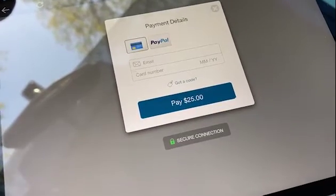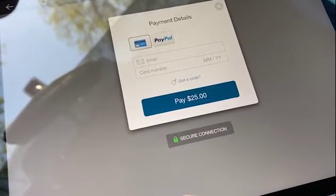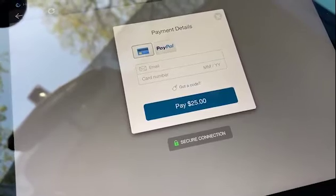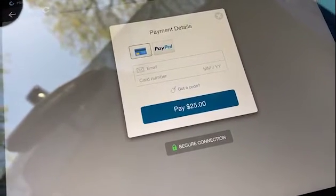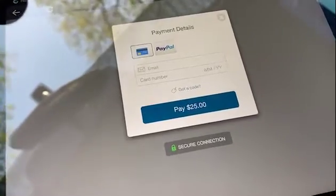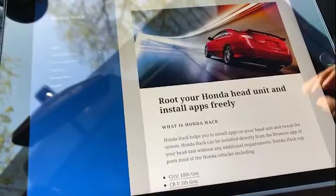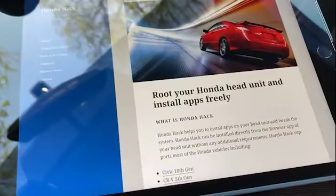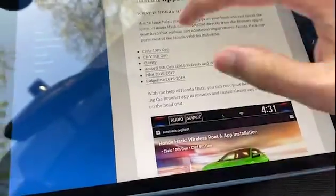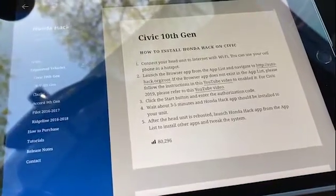When you click 'Buy Now,' you get a couple of options. I recommend you click PayPal and pay through PayPal. Make sure you provide the correct email address — it'll use the email address attached to your PayPal, so be careful with that. Once you're ready to install HondaHack on your infotainment system, go back to the website, go back to home, scroll down a bit, and click on 'Civic 10th Gen' — it'll give you instructions on how to do this.